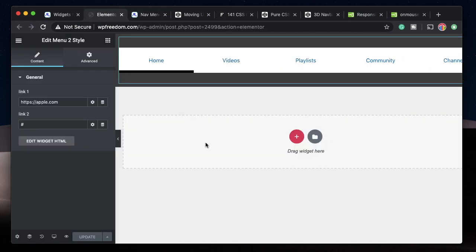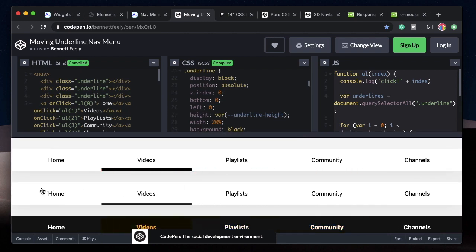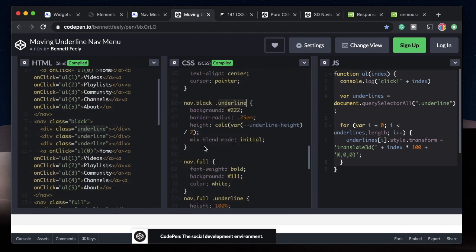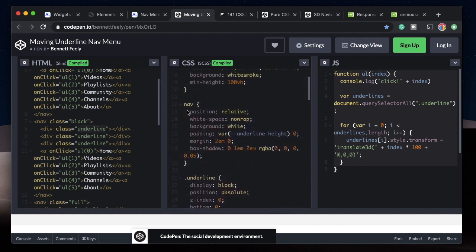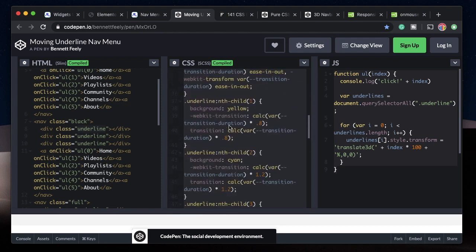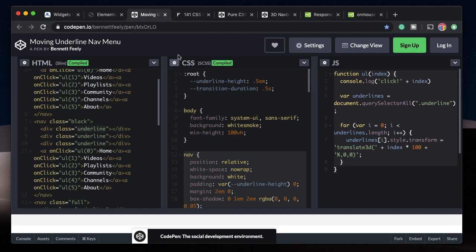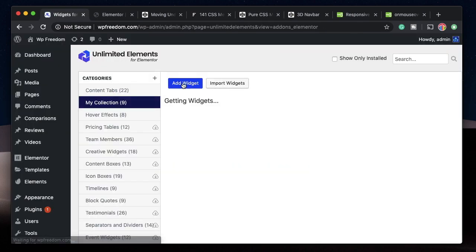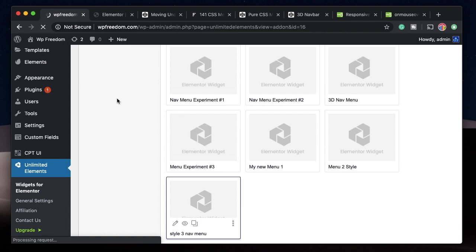Set link-one to apple.com (with https://) in the Elementor interface and reload the preview — clicking Home takes you to apple.com. Keep the animation as hover-based rather than click-based to avoid navigating away before the animation completes. Create attributes for the remaining items the same way. That's the second custom nav menu done.